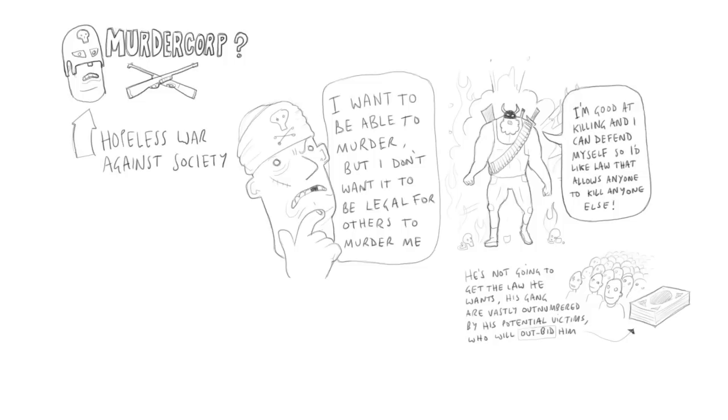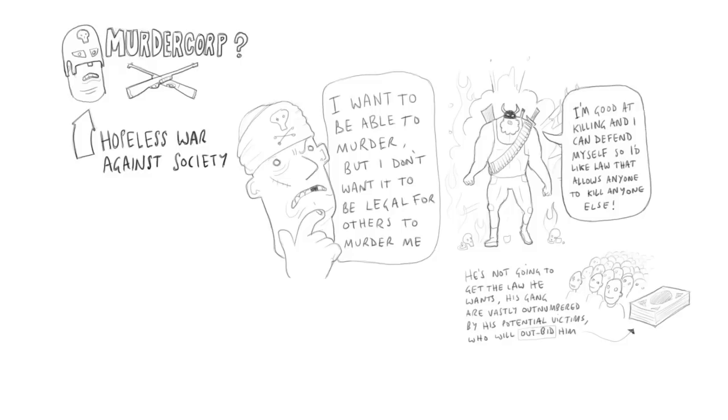And therefore the criminal agency would fight a hopeless war against the rest of society and lose, which is exactly what would happen at present if the criminals said, we're starting a new country, it's in the middle of the United States, it doesn't recognize any of your laws, what happens? Well, you can predict pretty easily what would happen. So I don't think that's a serious argument.